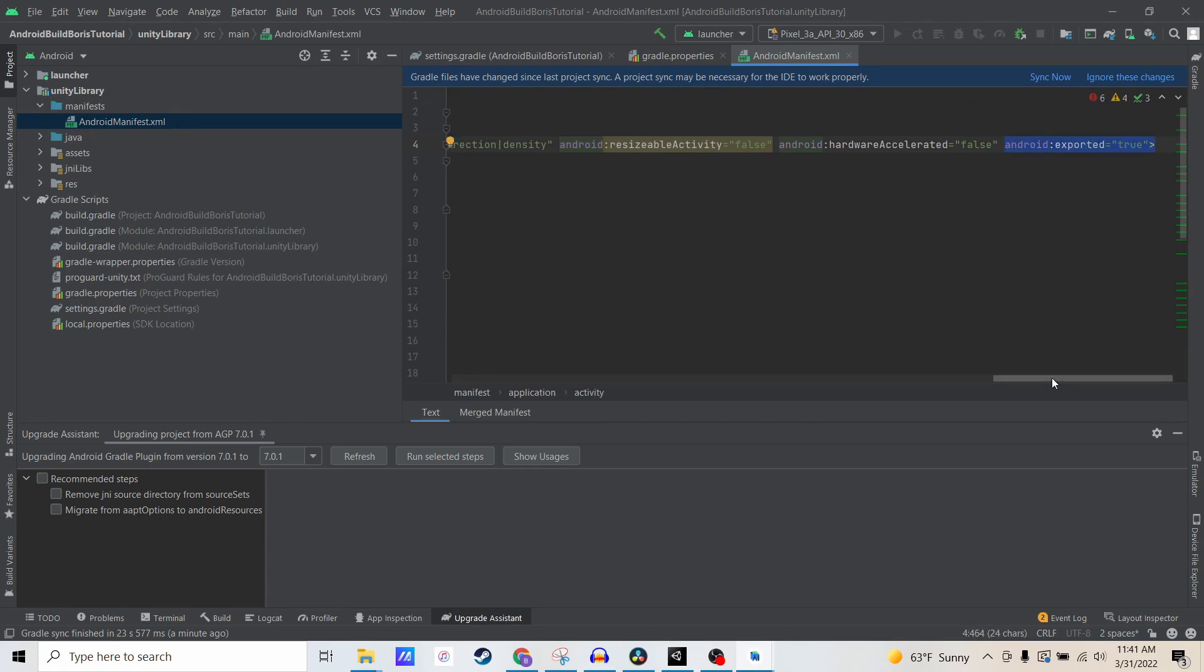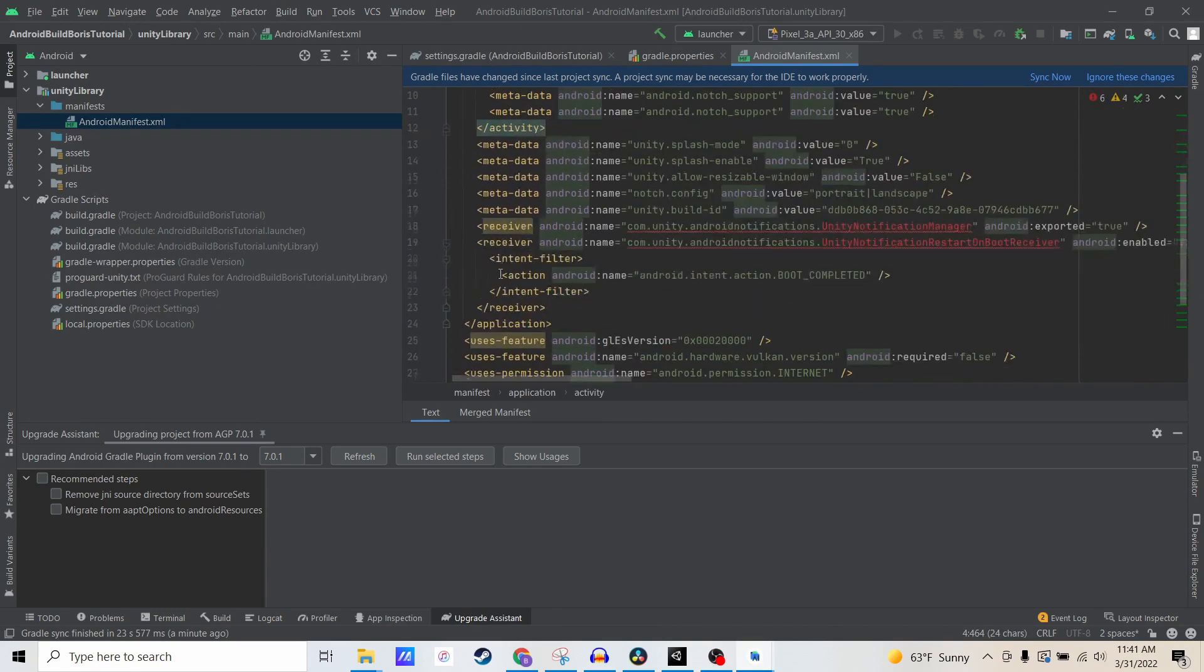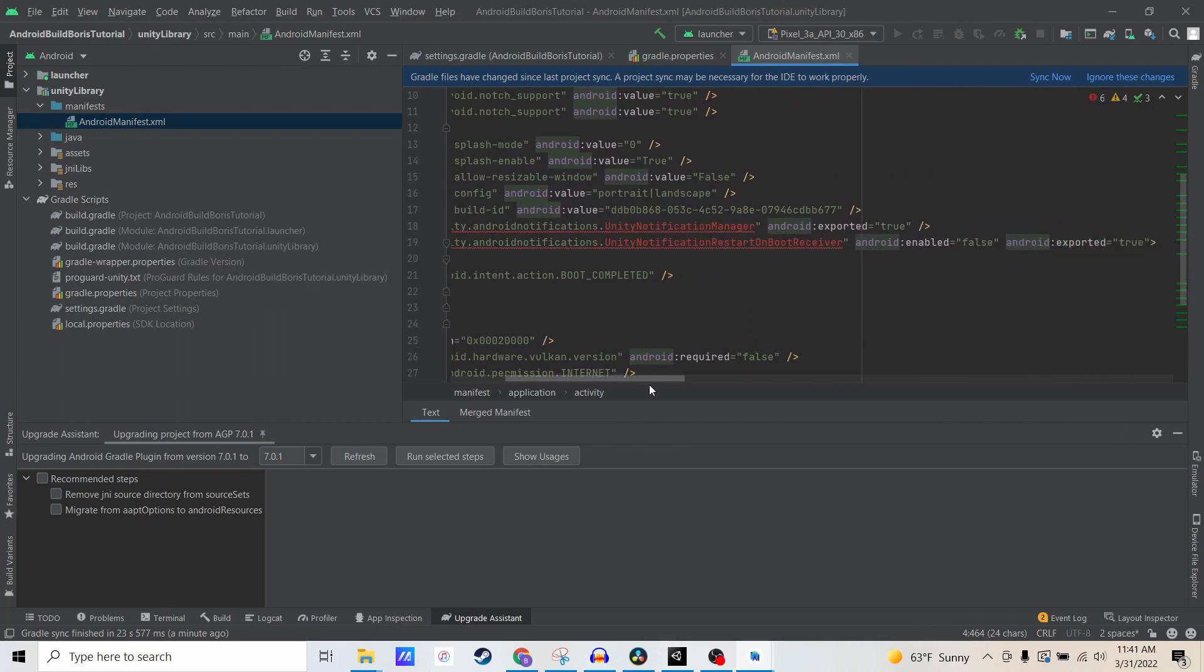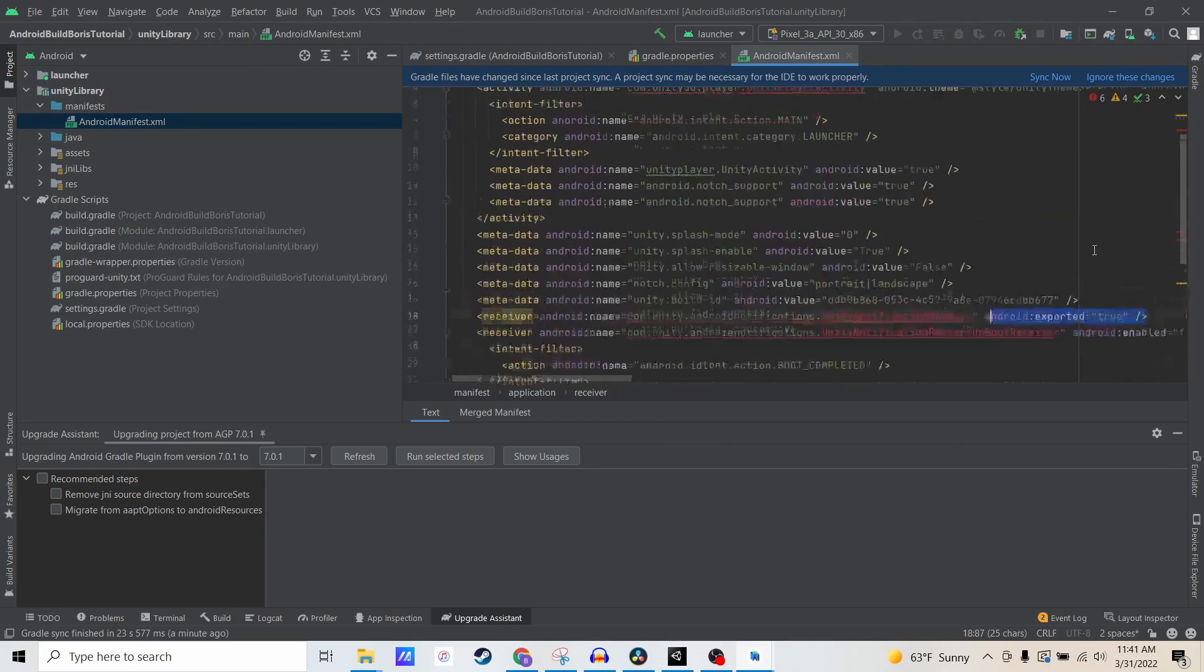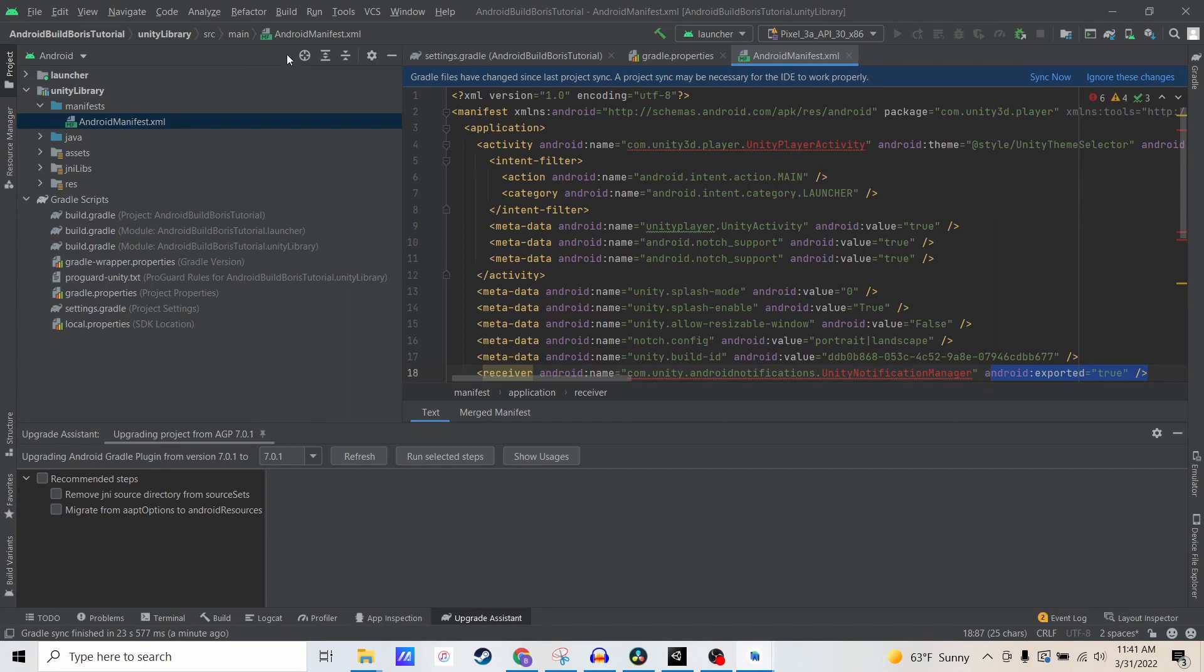If you don't see this for activities, or it should also be on this receiver here—you can see it also has Android exported equals true—then you haven't upgraded your project. It likely won't work with Android 12, at least at the time of making this video. Since it's there, we can actually build the project now.